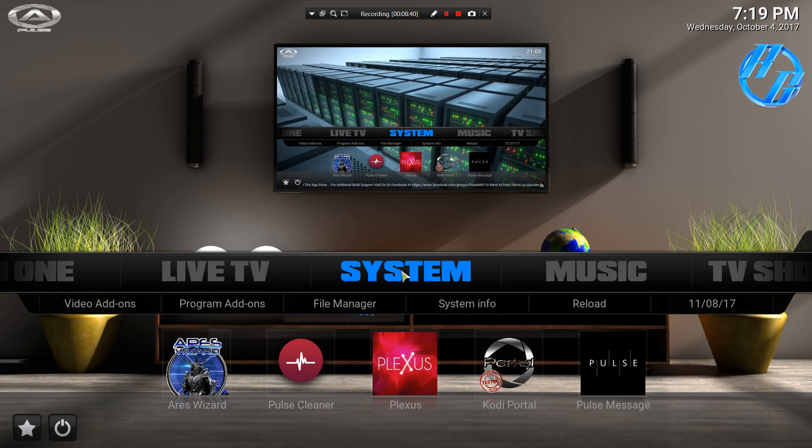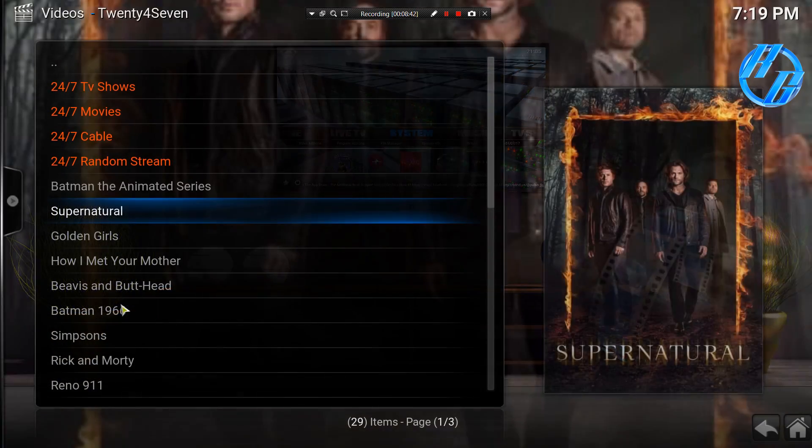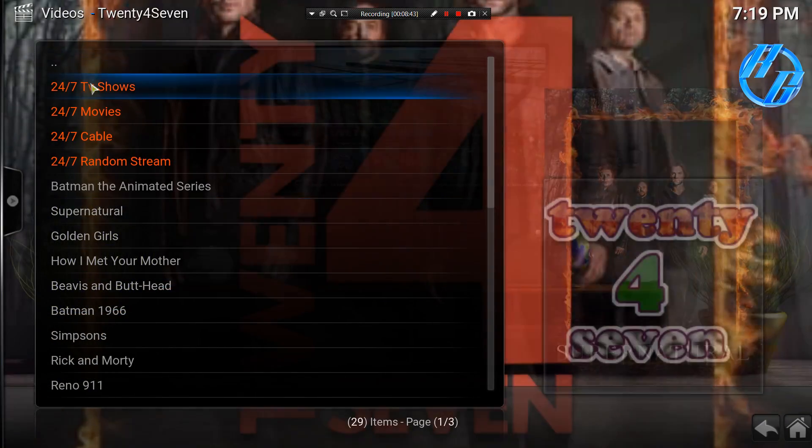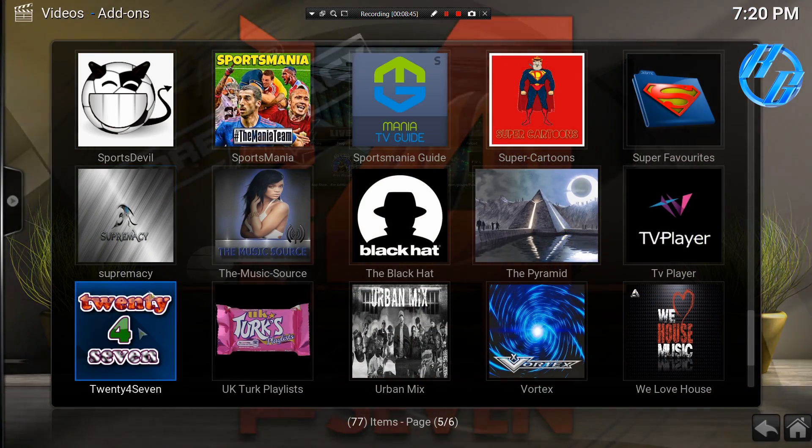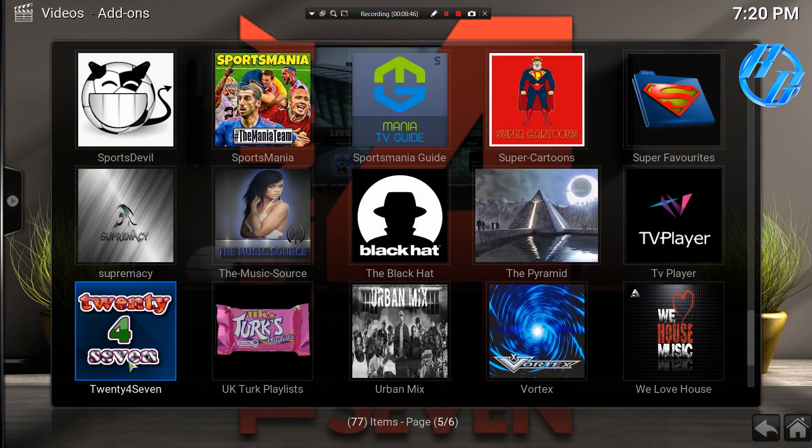Alright, once you're done, you can go back and check to see if you have it. And it'll be on your video add-ons, 24/7.